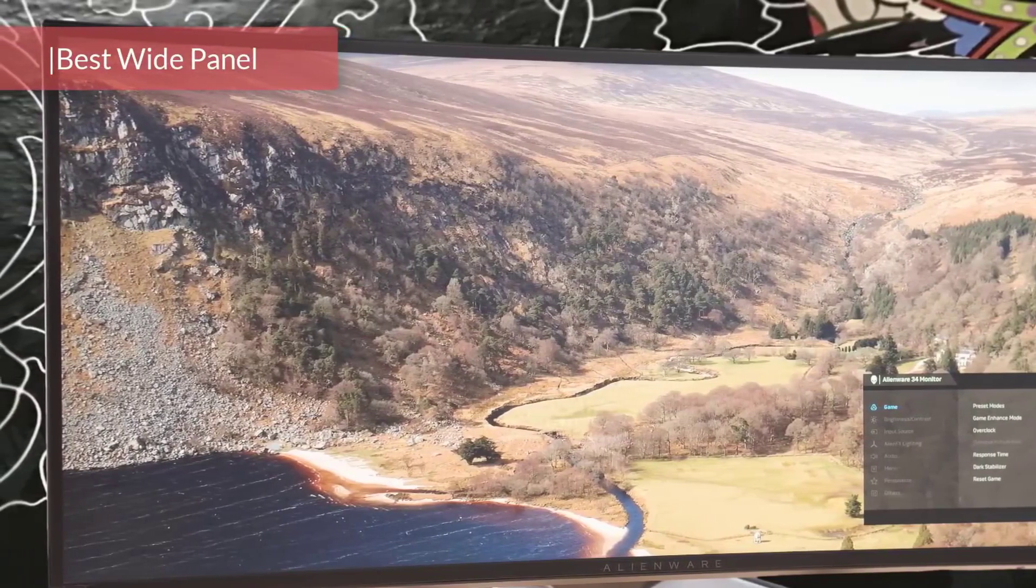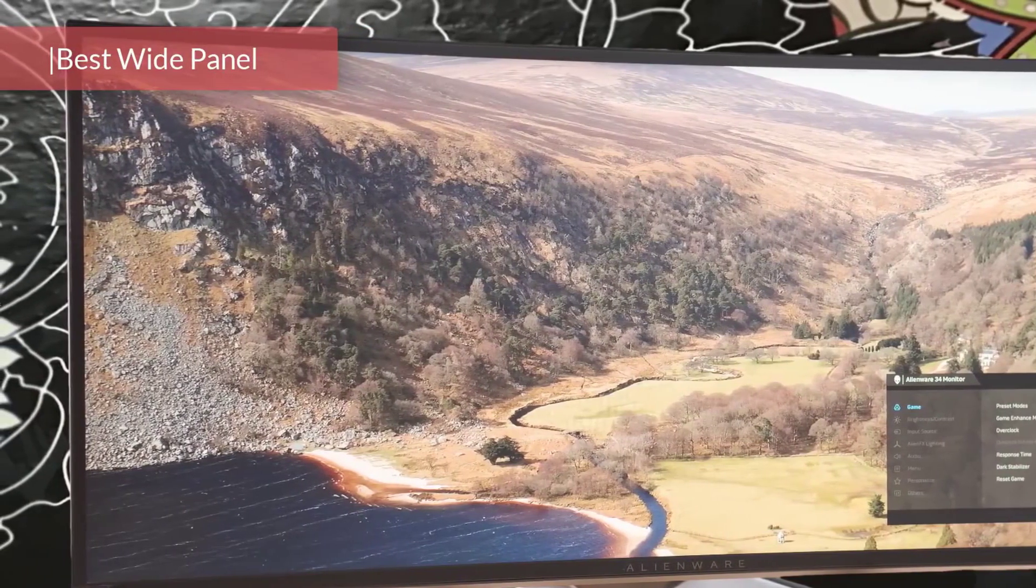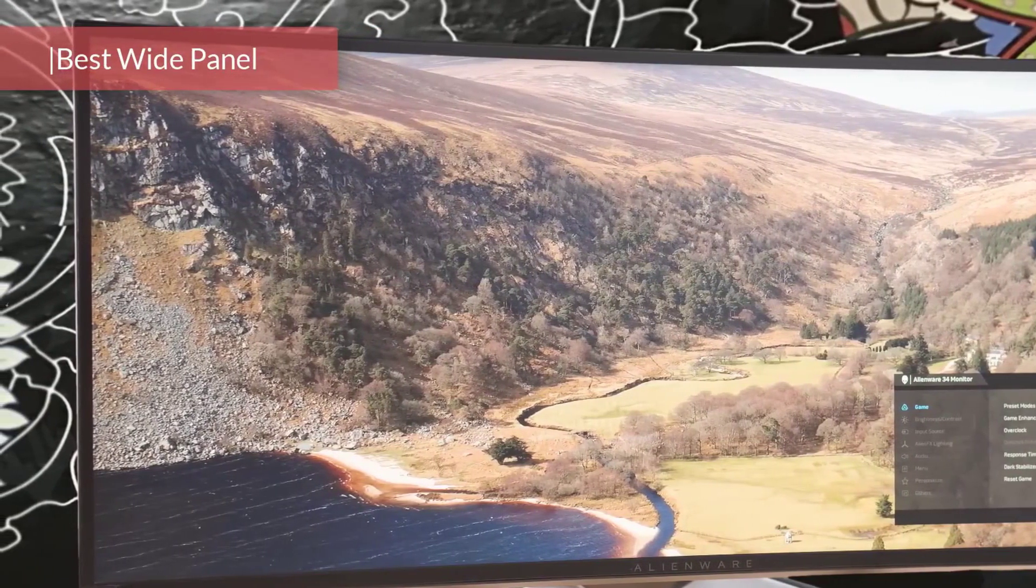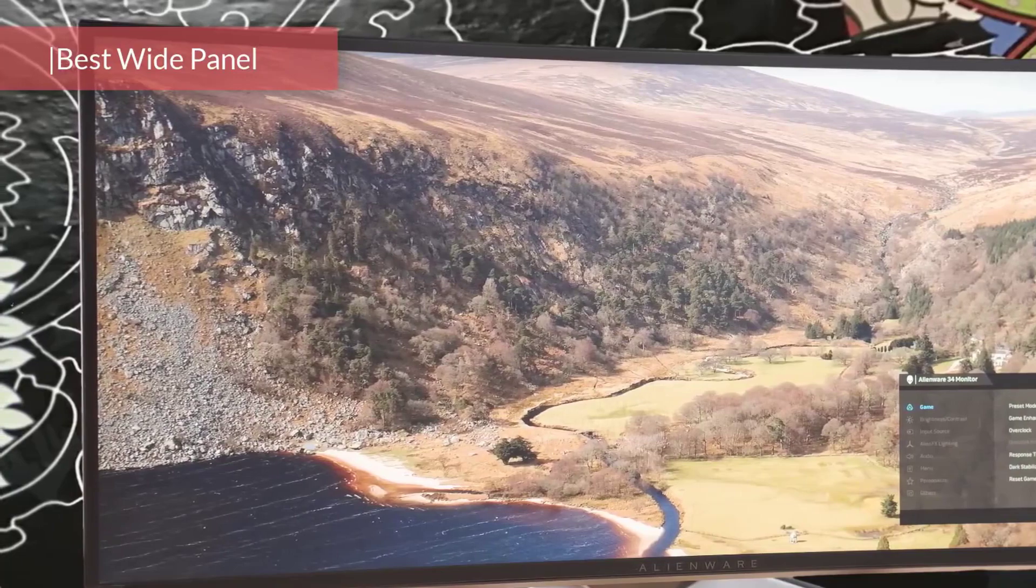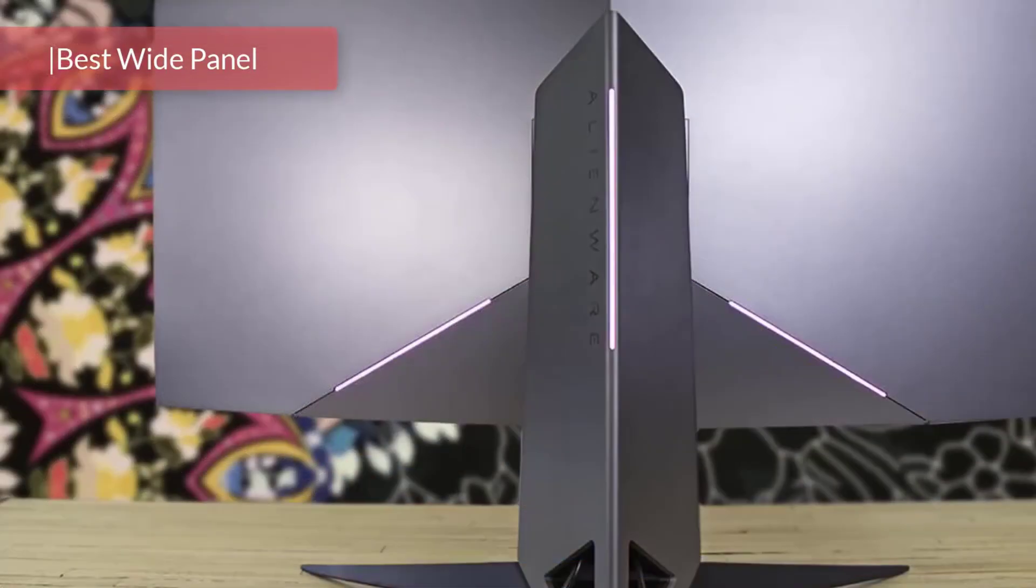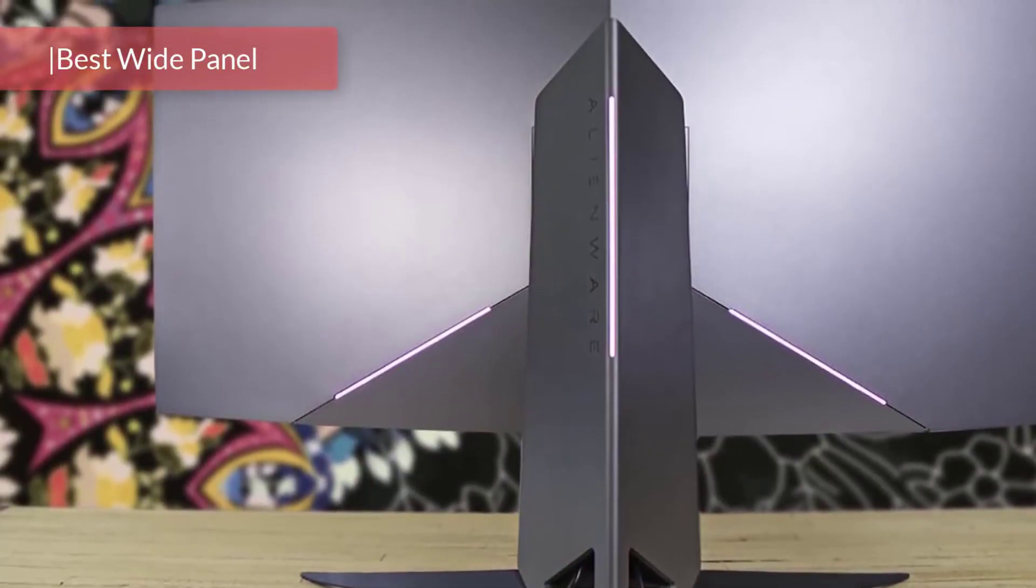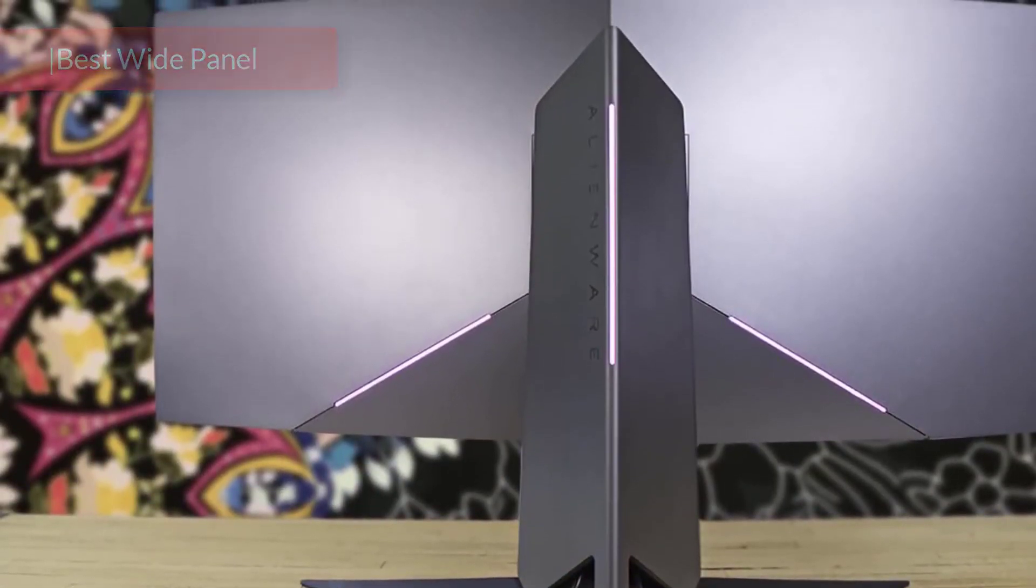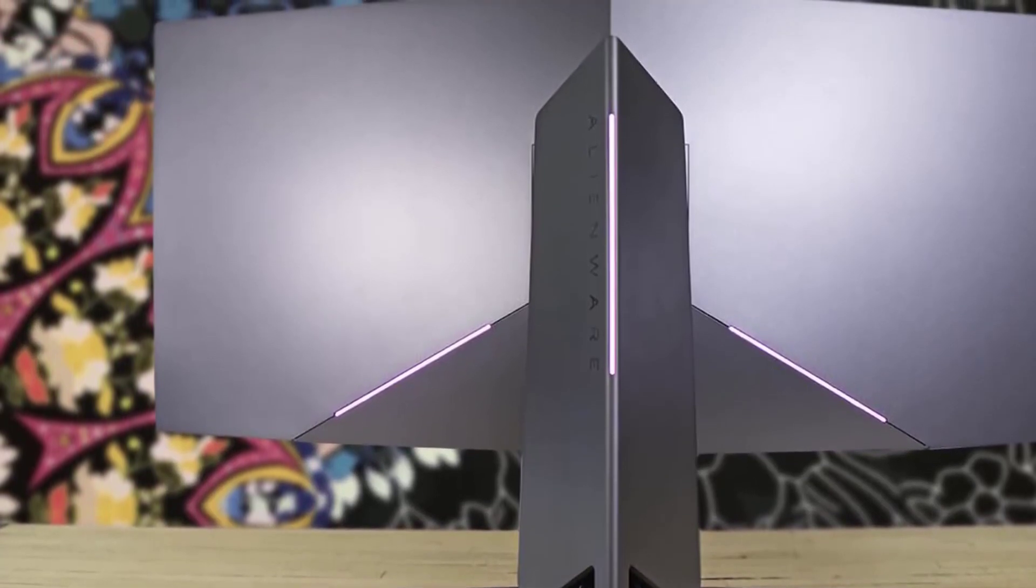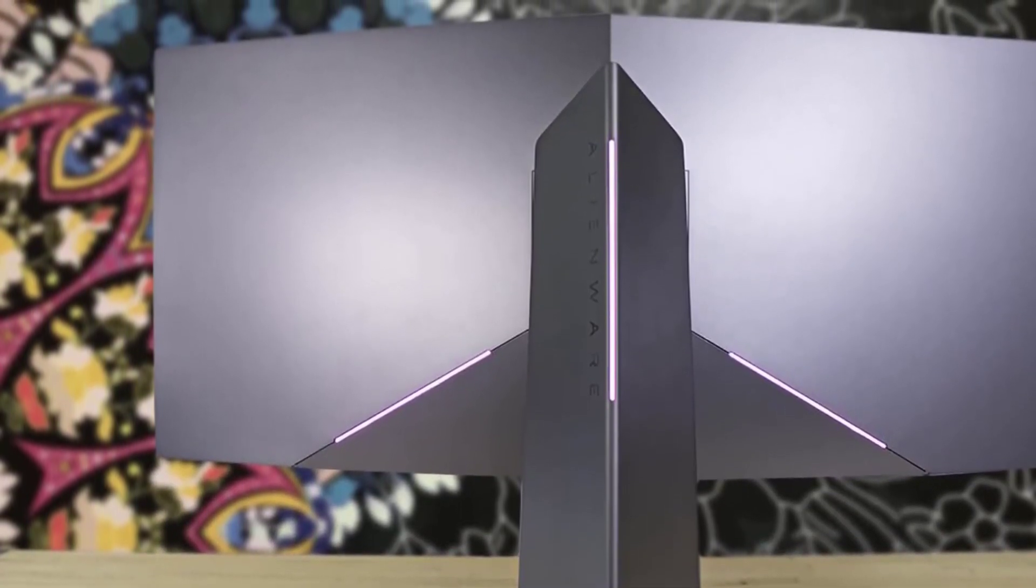Dell's Alienware AW3418DW is a premium ultrawide gaming monitor that looks minimalistic, elegant, and futuristic without looking alienish. What it lacks in flash, it makes up for performance-wise.